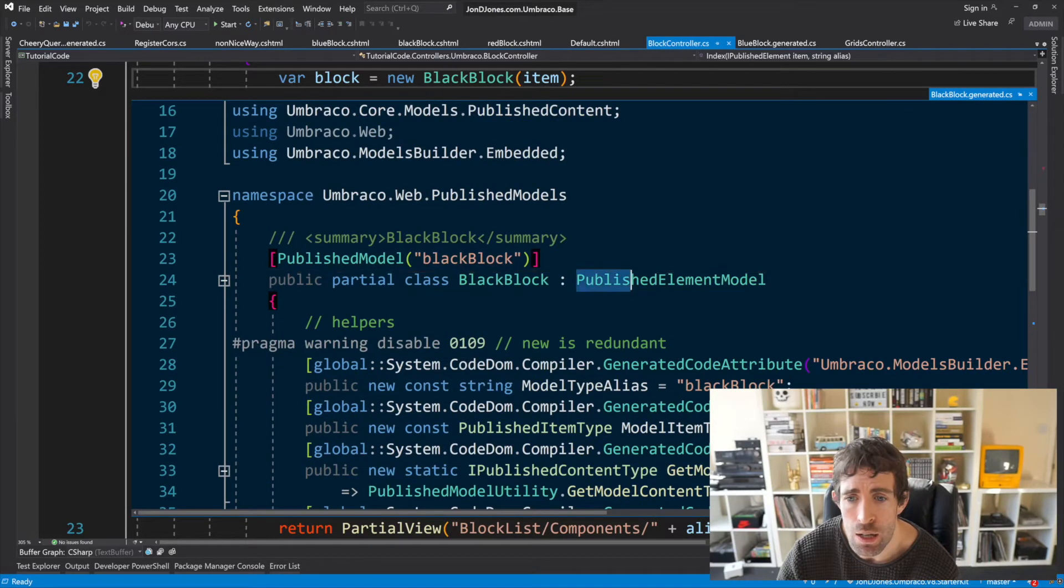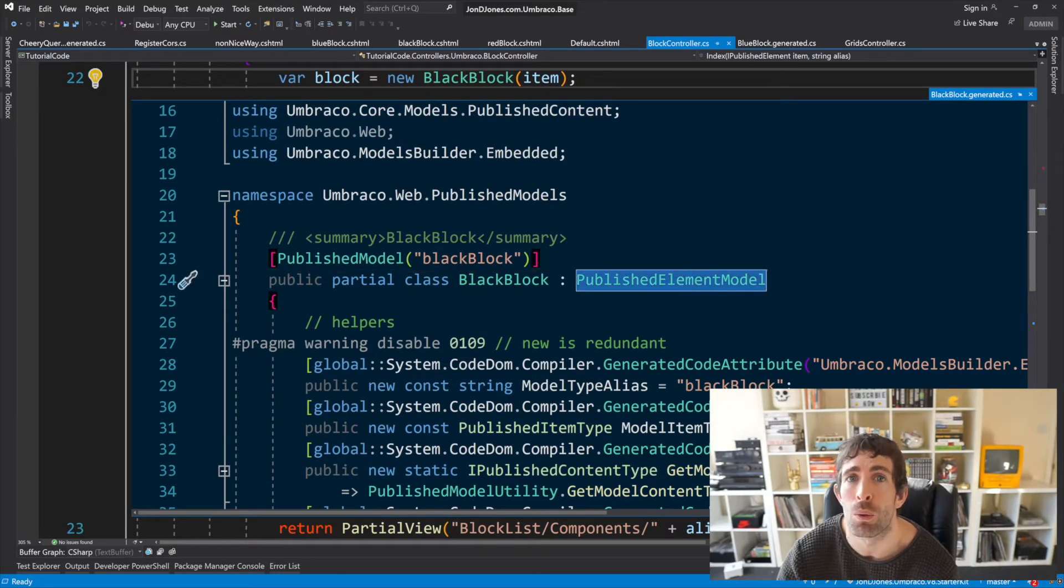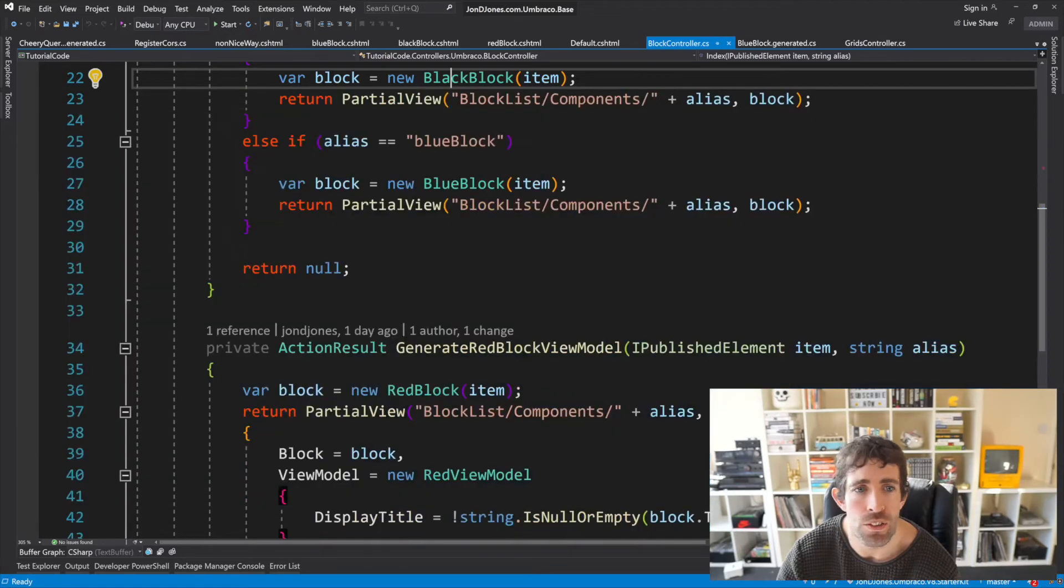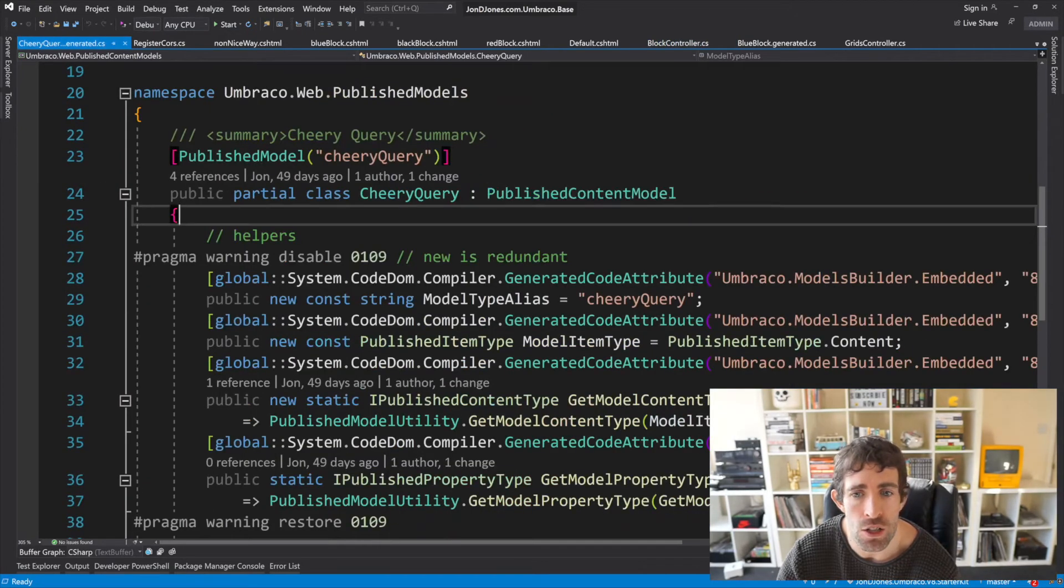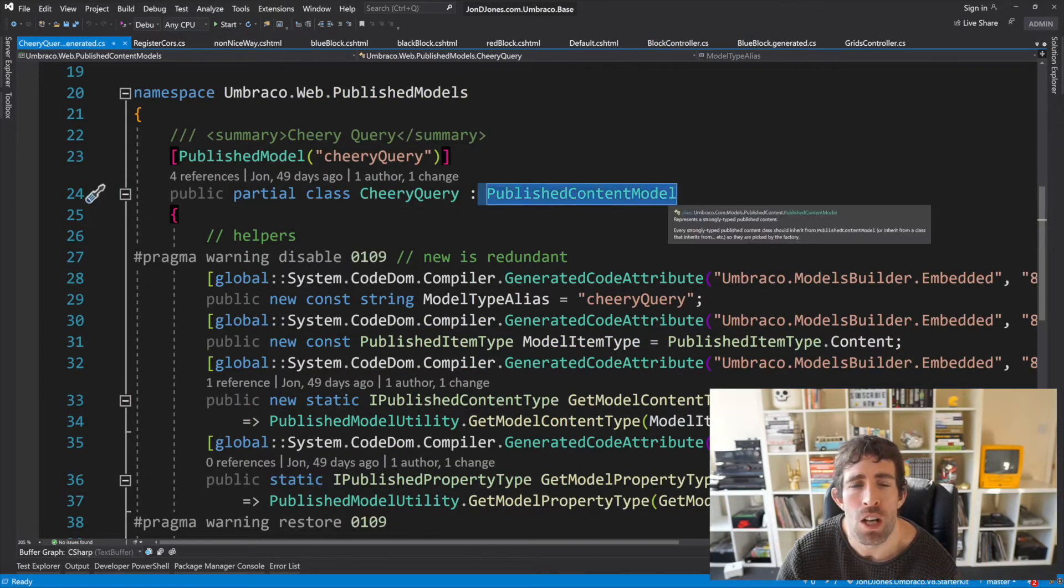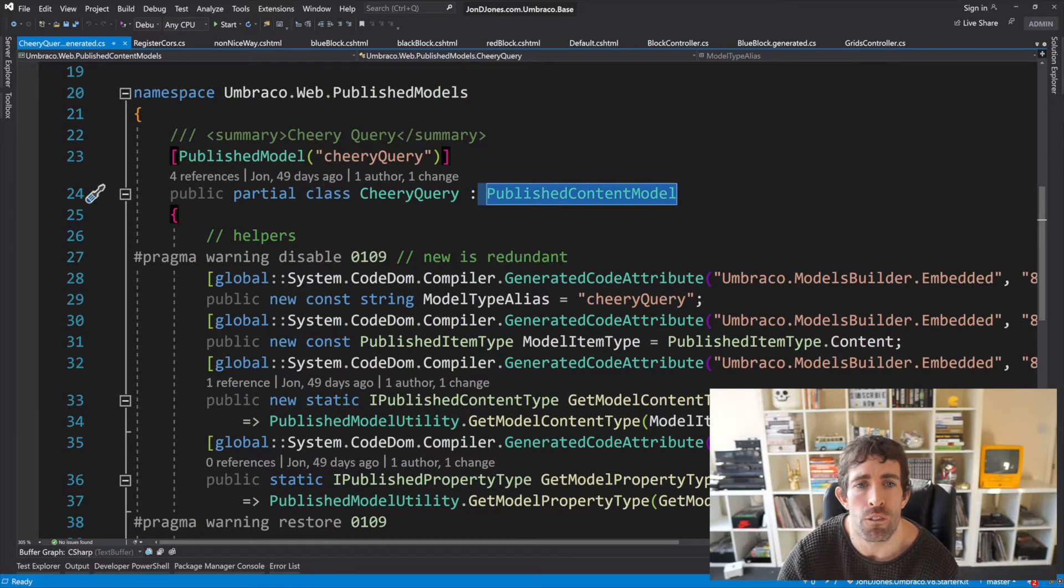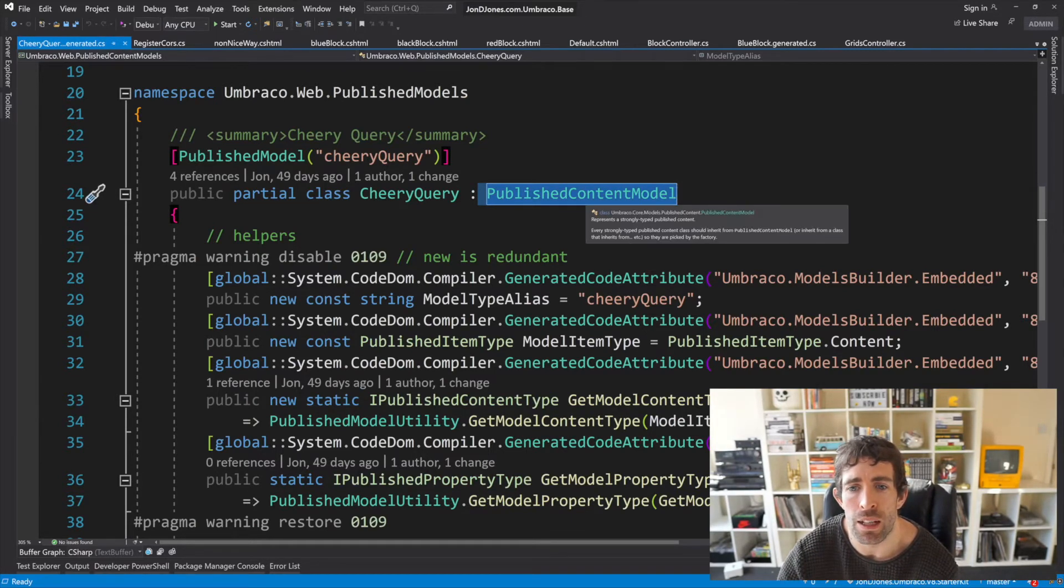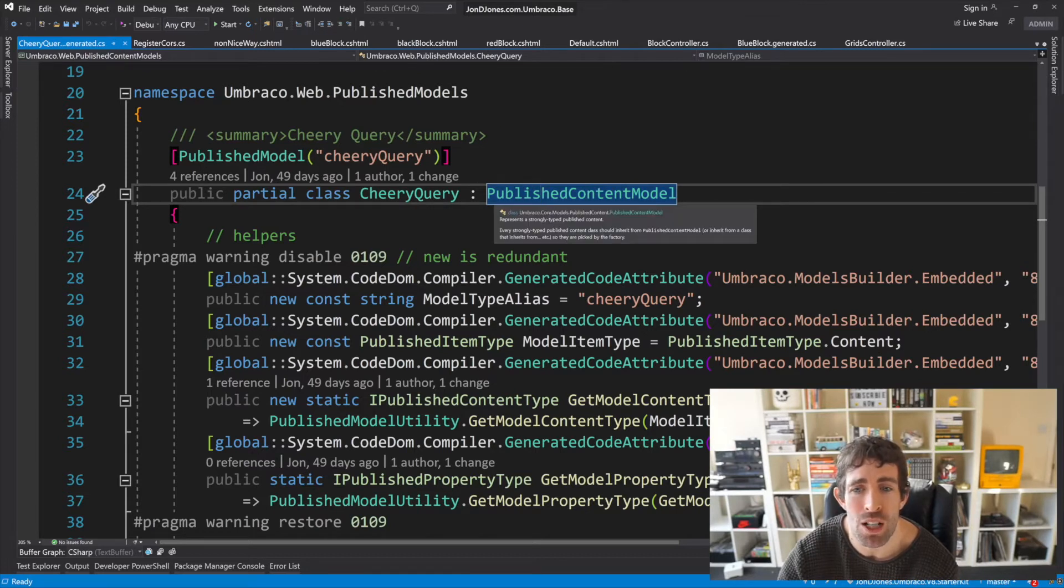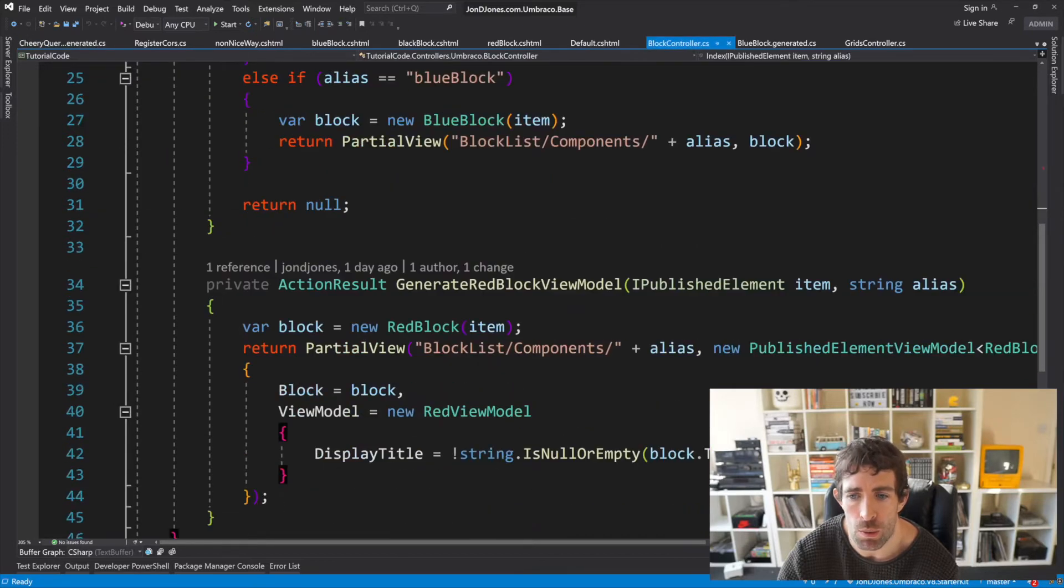Now this is very different than normal pages which will use the published content model so if you saw my video on view models you may need to update your composed view model to ensure that you have one which works with the published element model as well.